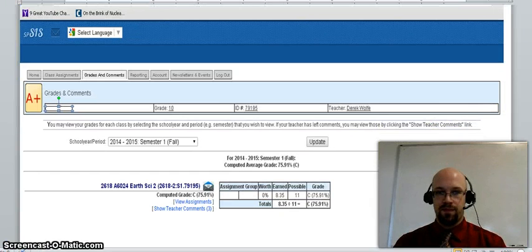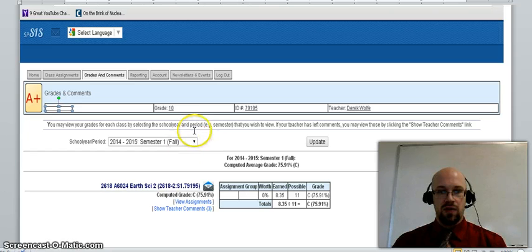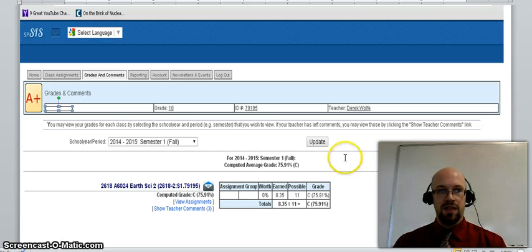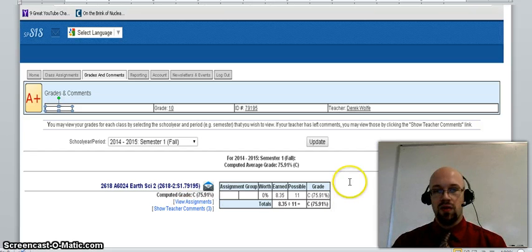You can view the report card for each class by selecting the school year period and clicking on update. Additionally, if the teacher has left comments, you can view those by clicking on show teacher comments. From here you can view the grade that was received by the course.